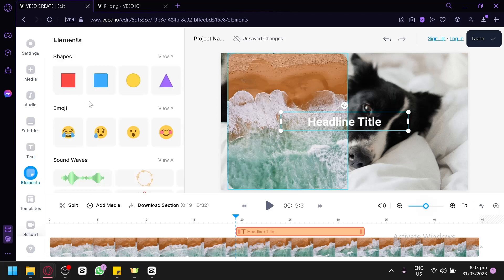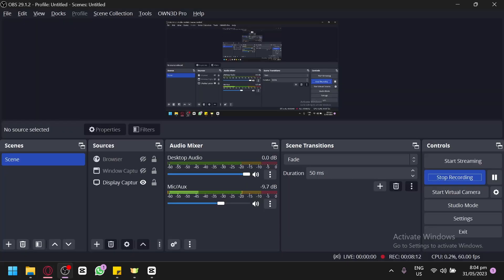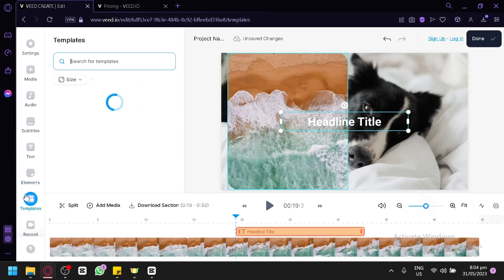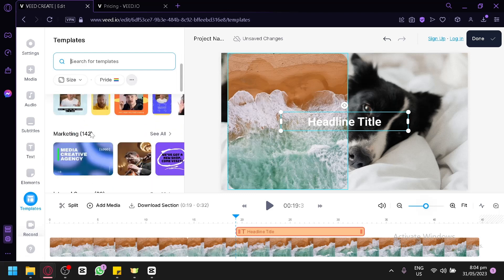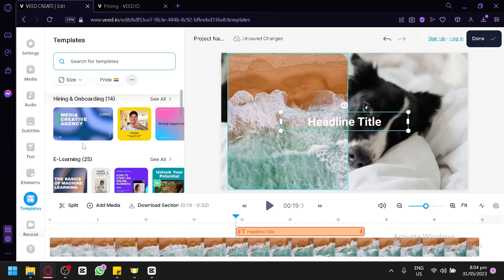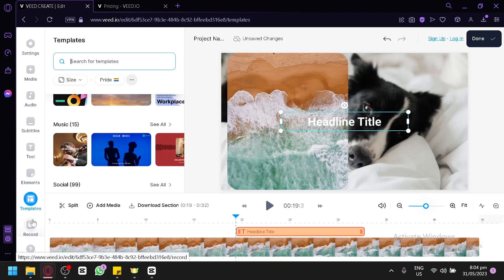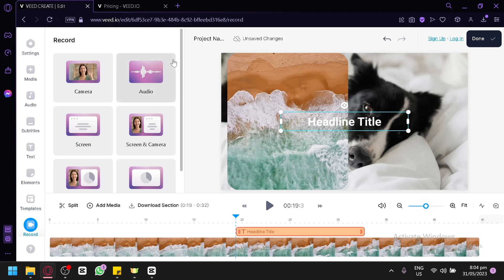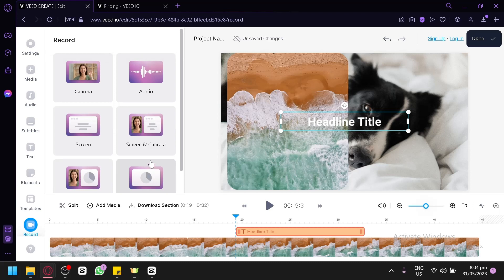Under elements, you can add sound waves, emojis, shapes, progress bars, animated stickers, and more. In templates, you'll find options for podcasts, mock-ups, sales, marketing, internal comms, hiring and onboarding, e-learning, and other categories — simply choose one and customize it. You can also record directly: camera, audio, screen, screen and camera, slides and camera, or just slides.